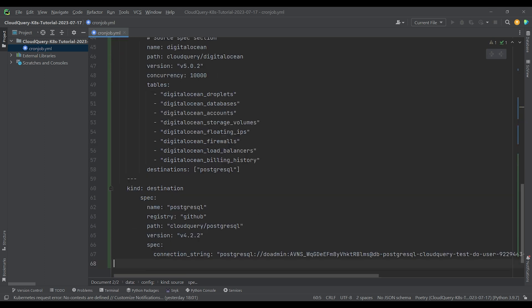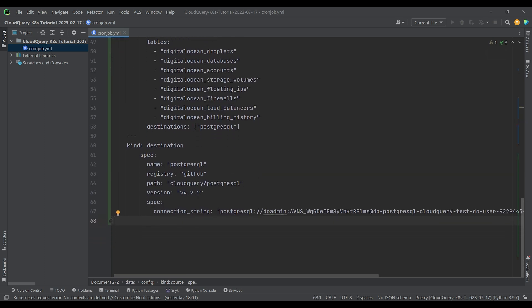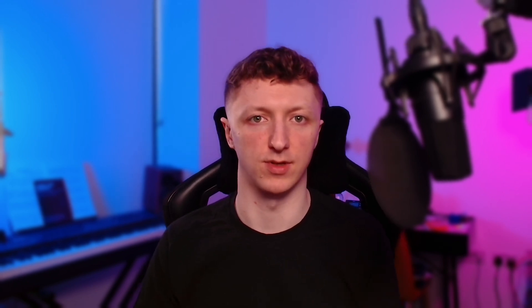The source specifies the resources we want to query, and the destination specifies where we want to store this data. In this case, we're using the DigitalOcean source plugin and a Postgres output plugin. Here's what our finished ConfigMap is going to look like.